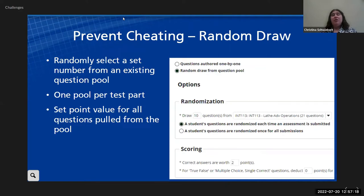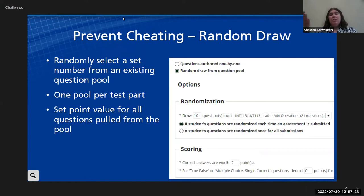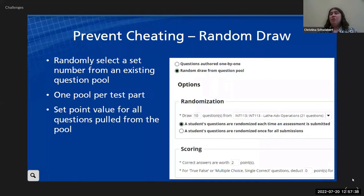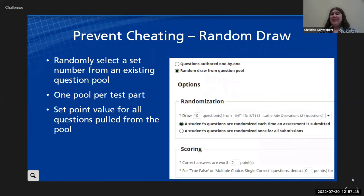Each test part can draw from a single pool, but again, you can have multiple test parts. You can have each test part draw from a pool, control how many questions it draws and what pool it draws from. That makes it so if you've got a large enough pool, students don't see all of the questions — they can't share what they didn't get.